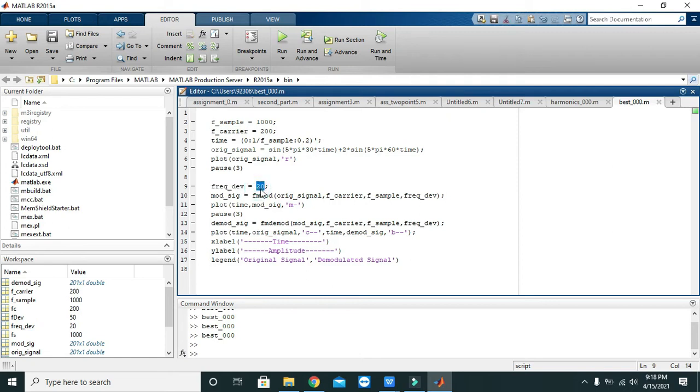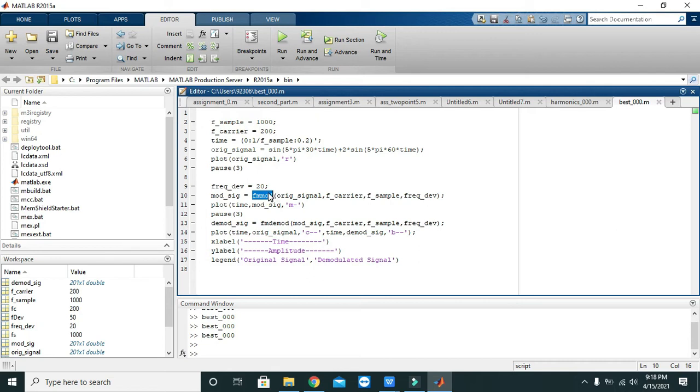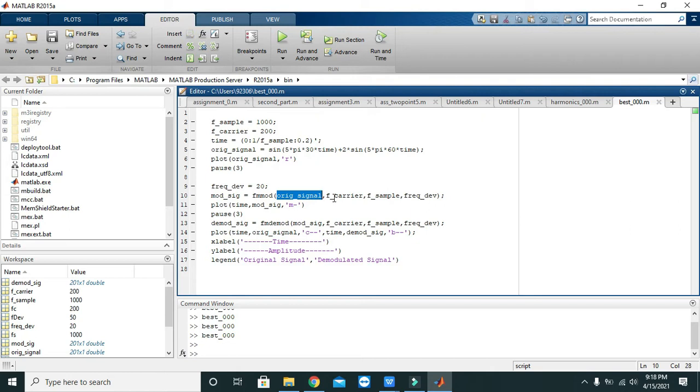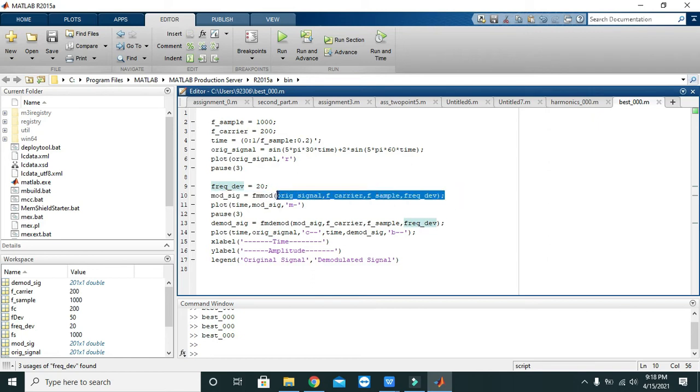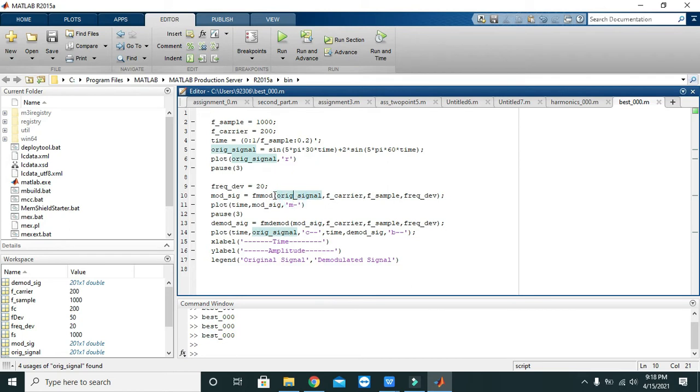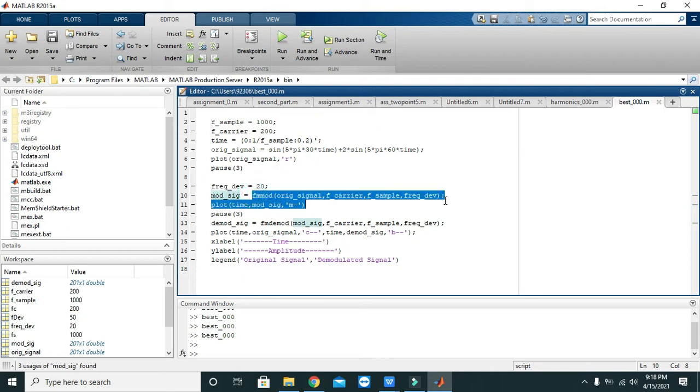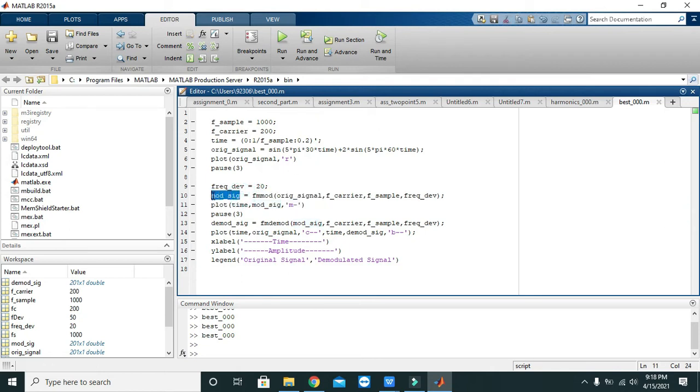Now we will go and define our frequency deviation and we have taken the value of 20. Then we have a built-in function of FM modulation, or fmmod. You don't need to do anything, this fmmod function will do the modulation for us, that is the frequency modulation. You just need to put original signal here, then carrier frequency, then sampling frequency, and then frequency deviation parameters. When these four parameters are given to the fmmod function, it will give us the modulated signal.